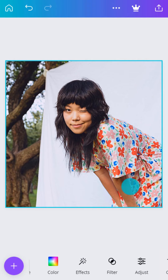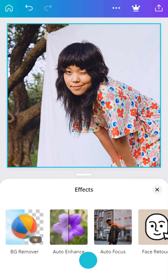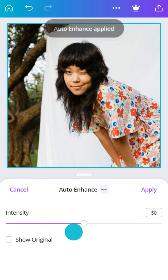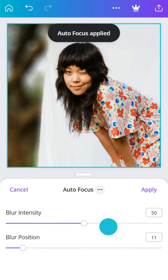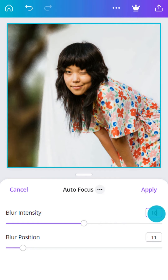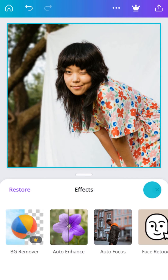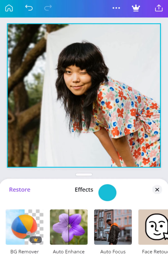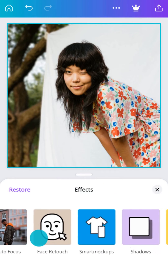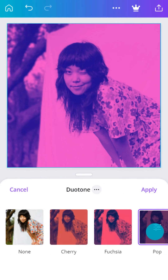Now, let's look at some of Canva's effects. Use Auto Enhance for a sharper look. For instant depth of field, use Auto Focus to blur the background. Experiment with color effects like Duotone. Go back a step at any time by tapping Cancel.